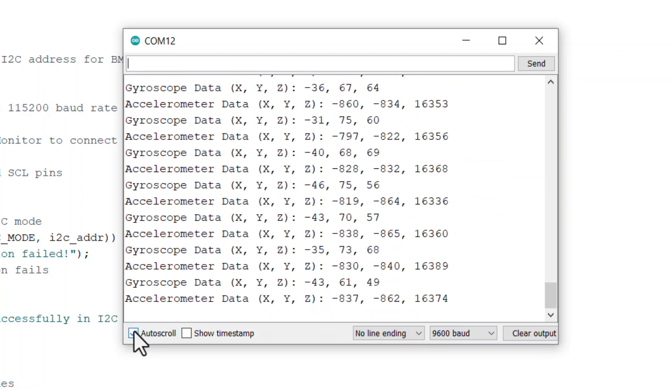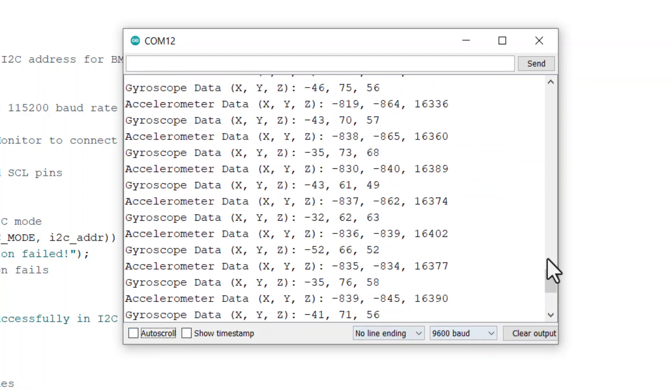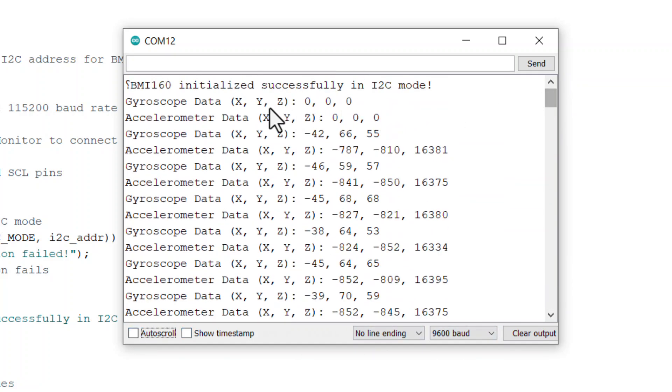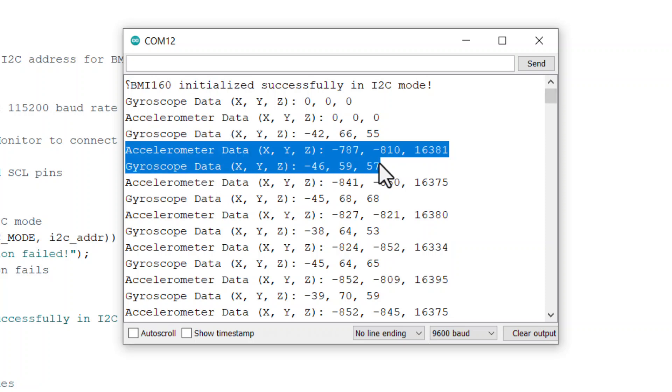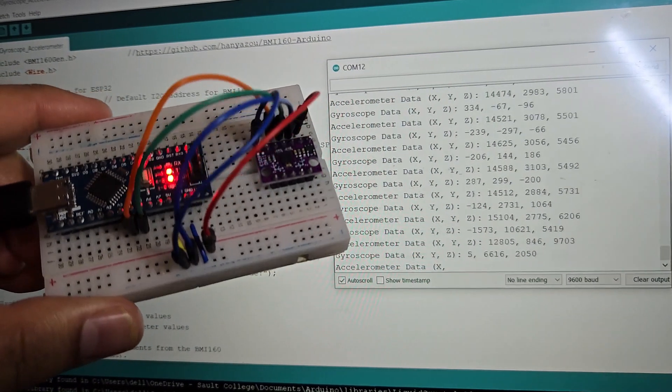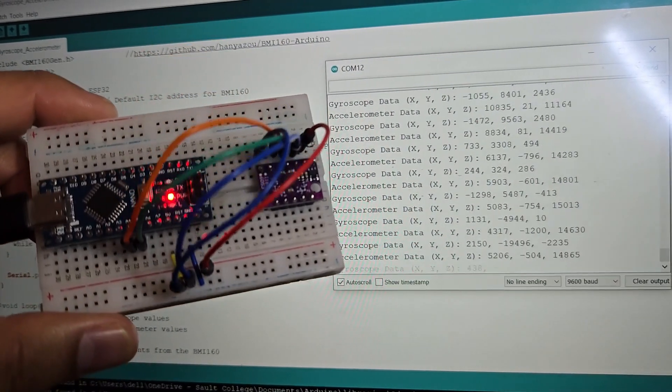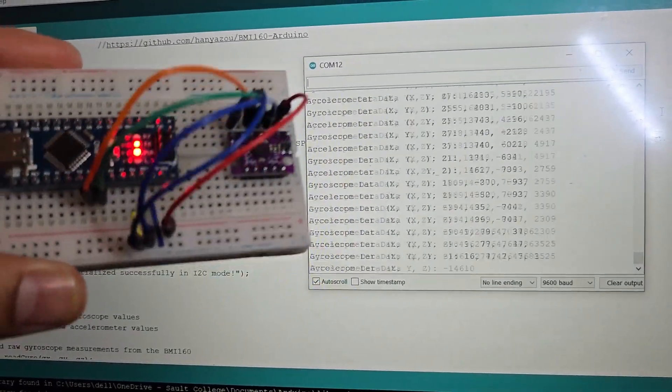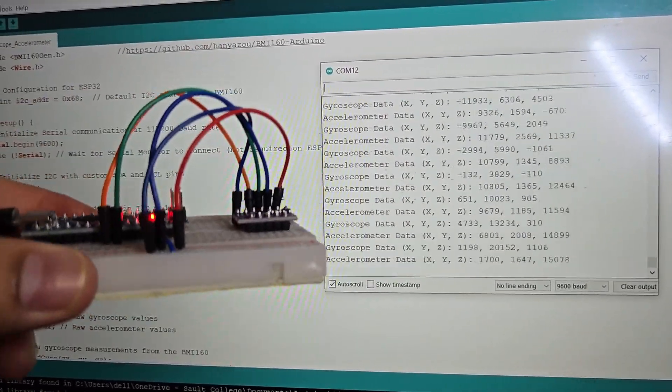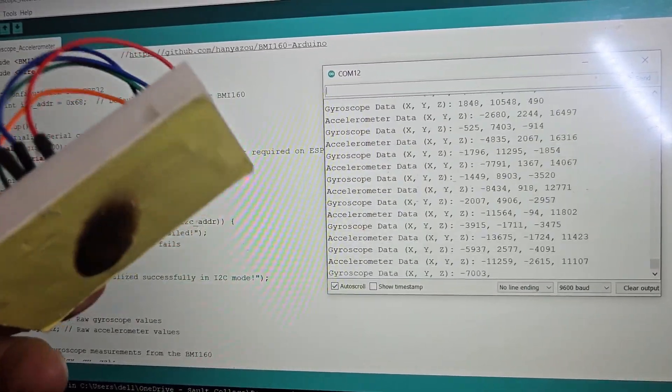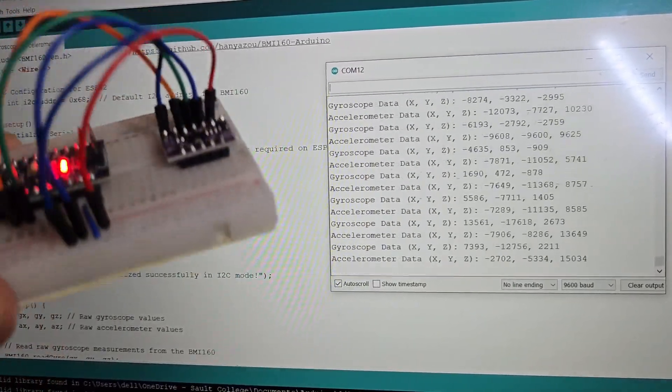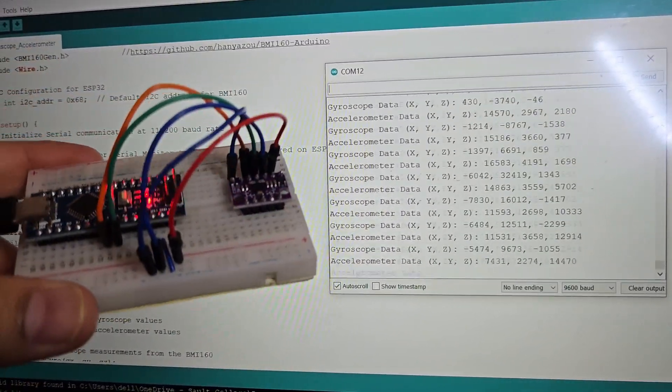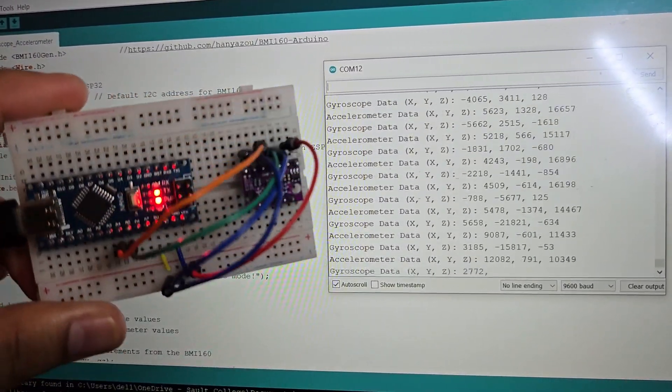The value shown here is when BMI160 is placed on a flat table and there is no movement or vibration. When the sensor is shaken, moved, or tilted, there is a massive change in values. You may rotate or shake the BMI160 module to observe the change in the readings.